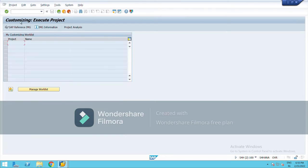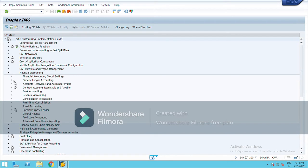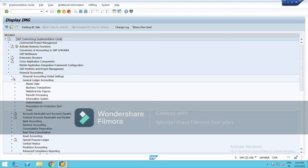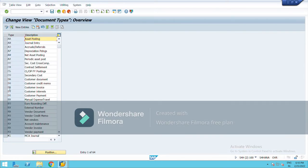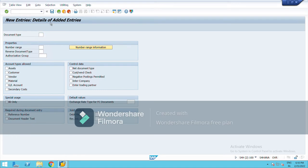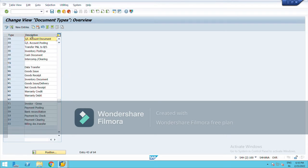Go to SPRO, SAP Reference IMG, then Financial Accounting, Financial Accounting Global Settings, Documents — and here you will find the option for document types. Go to this and define document types. In SAP we already have predefined documents, so we need not create new ones, at least not in training. But if you want, you can create your own document type from here as well. Generally these are the recommended ones which we use. Here it is — AA for asset posting, and let me show you SA for general ledger.